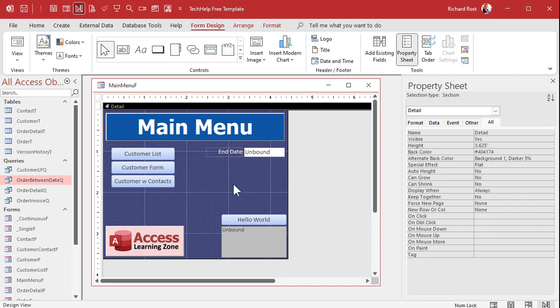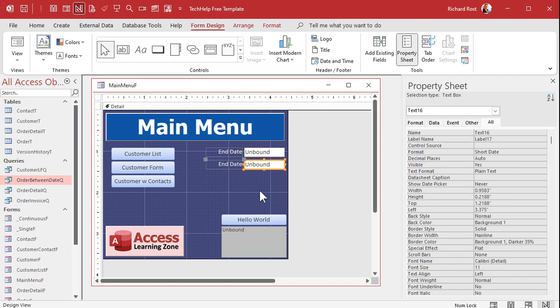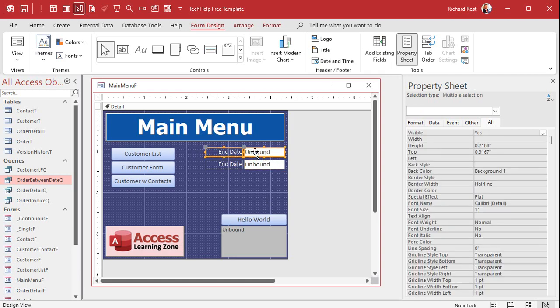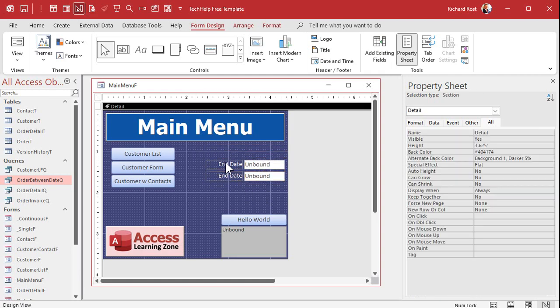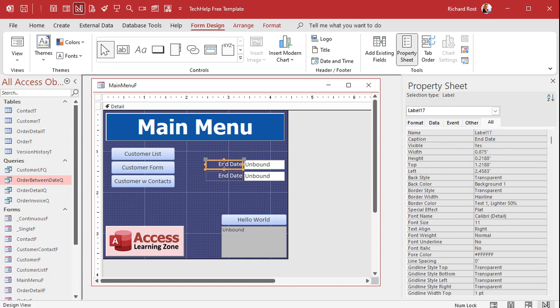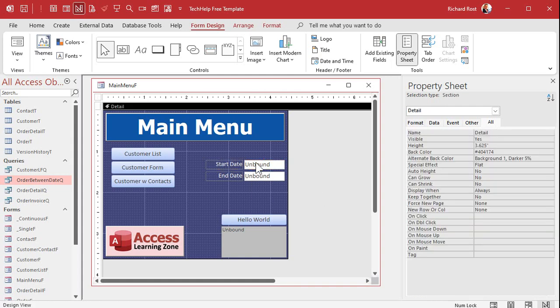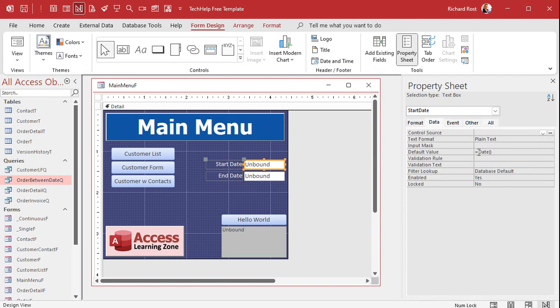All right now we need start date now you could say the start date is automatically like date minus seven to get a week or we'll just copy that and make a start date field. All right so let's copy this copy paste and I'm going to rearrange these because obviously you want start date on top so we'll do it like that. All right so this guy will be start date.